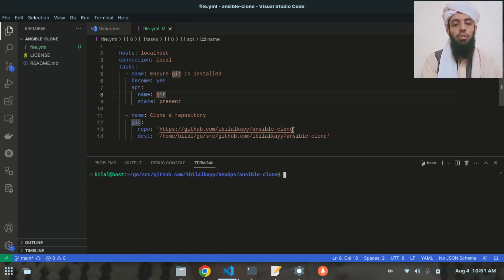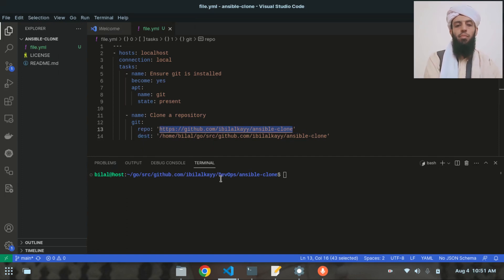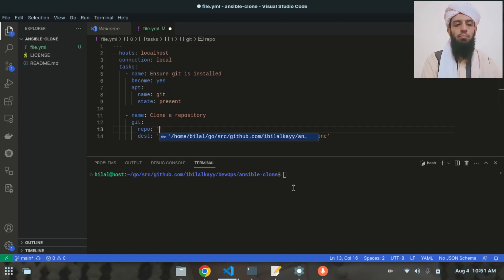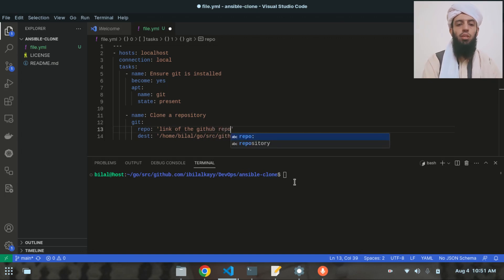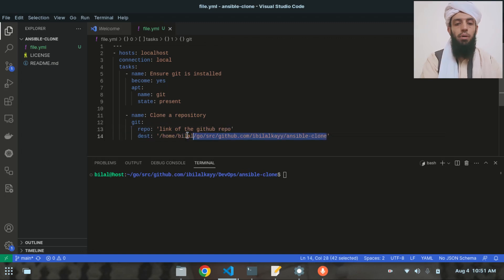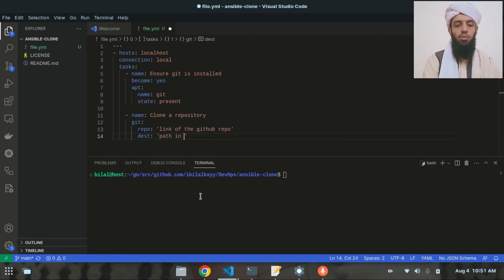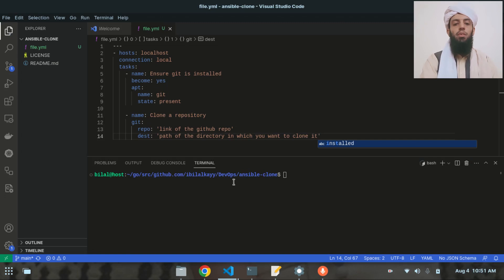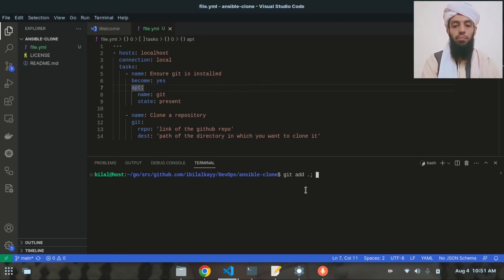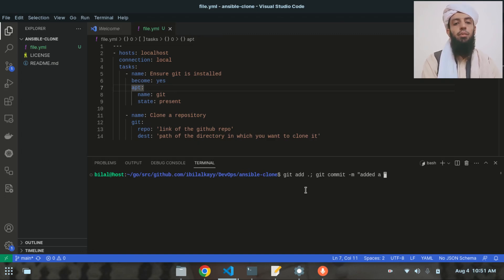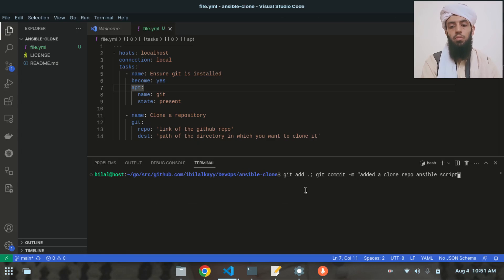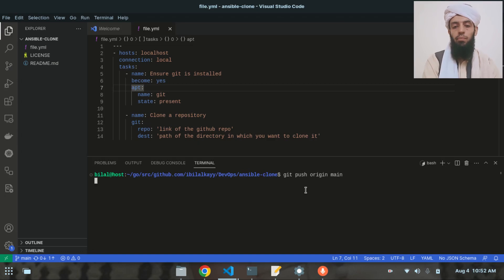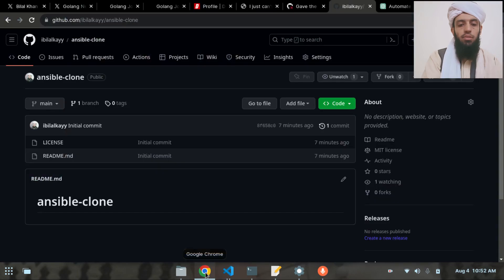The script is running fine. Now I'll update the YAML file with the GitHub repo link and destination path as comments for clarity, then save it. I'll run 'git add', 'git commit -m "added a clone repo ansible script"', and 'git push origin main' to push the script to GitHub.